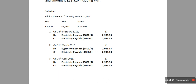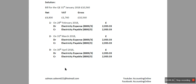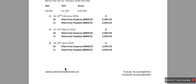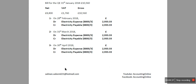On 31st of March again you're going to do the same entry: debit electricity expense and credit electricity payable. Since electricity payable goes into the balance sheet it accumulates, so £2,933 plus £2,933. On 30th of April we're going to do the same entry again: debit electricity expense and credit electricity payable. By the end of the quarter on 30th of April we're going to have the outstanding liability and the total amount is going to be £8,800.